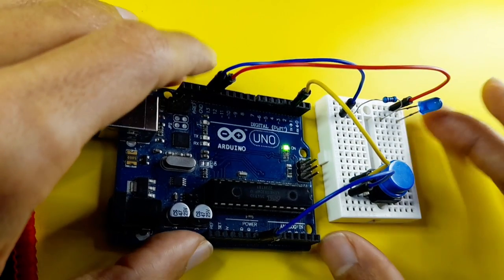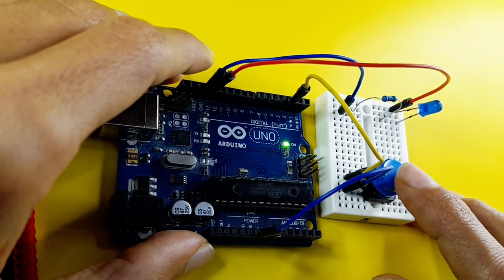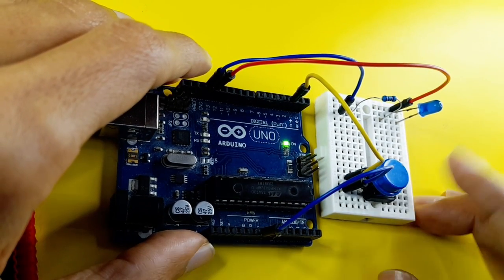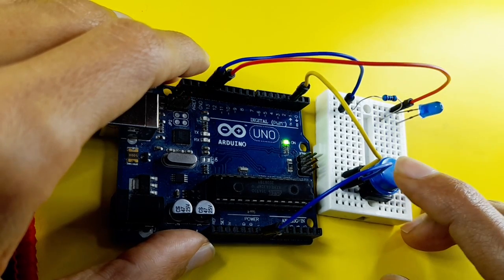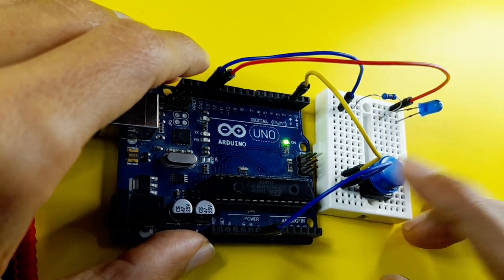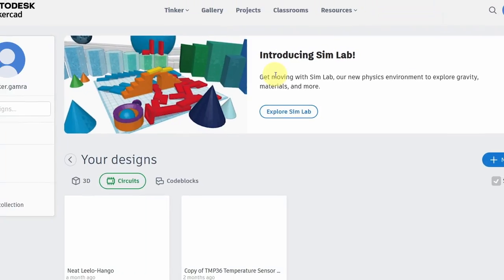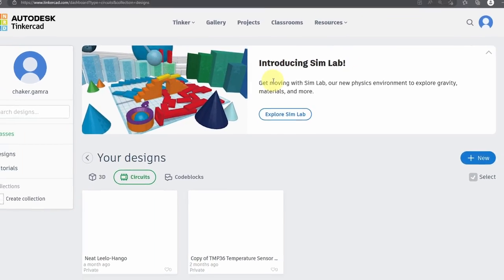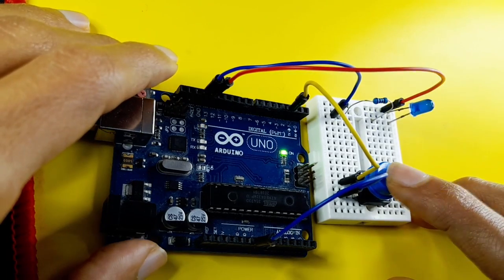In today's lesson, I'm going to simulate this project. We can turn this LED on using this push button. So we are going to create this circuit using this tool so that we can check if we have the same results.